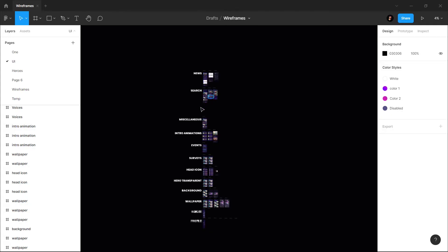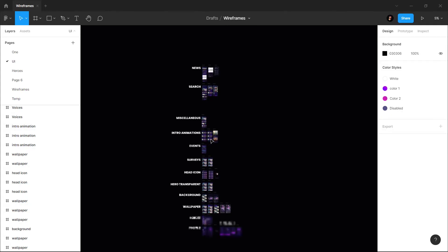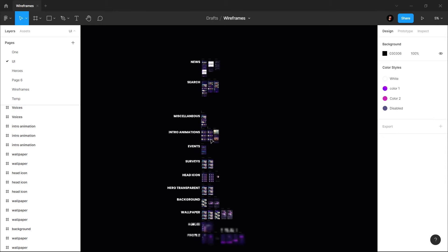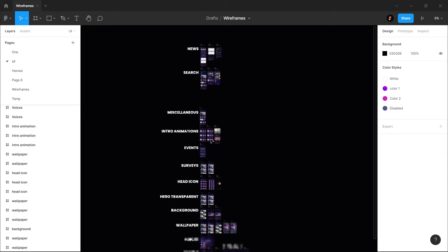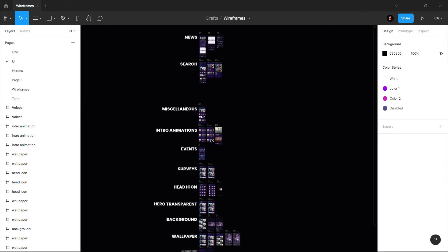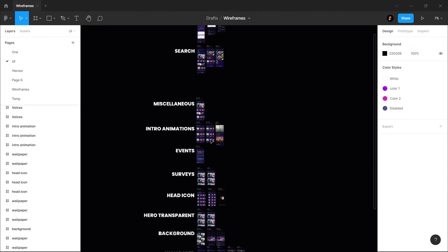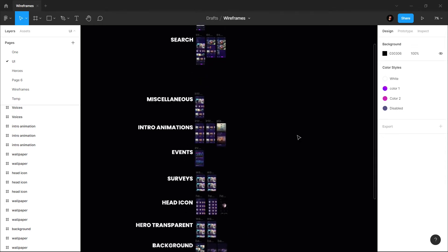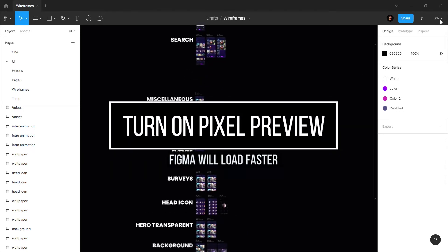Now I'm in a Figma file and if I zoom in—I also have a low-end PC—and I'm zooming in, you can see that it's zooming very slow. It's lagging actually. So one thing you can do is simply go to this option, then select Pixel Preview and turn it on.